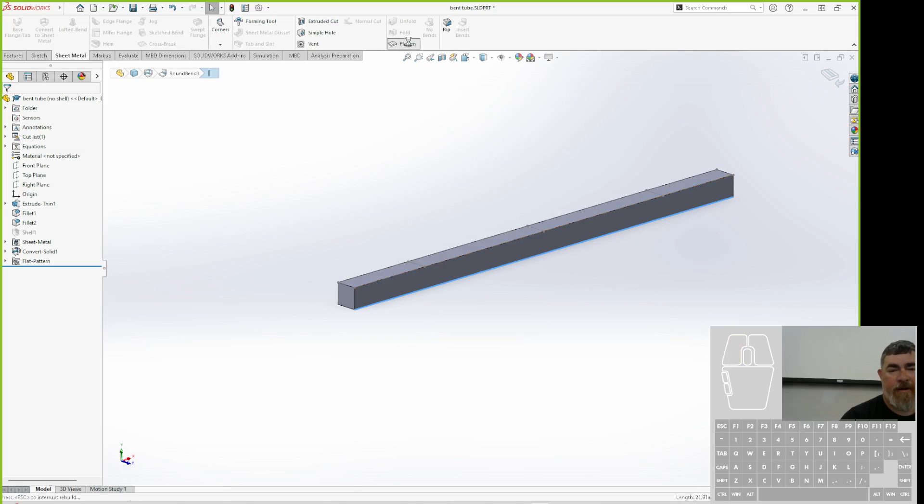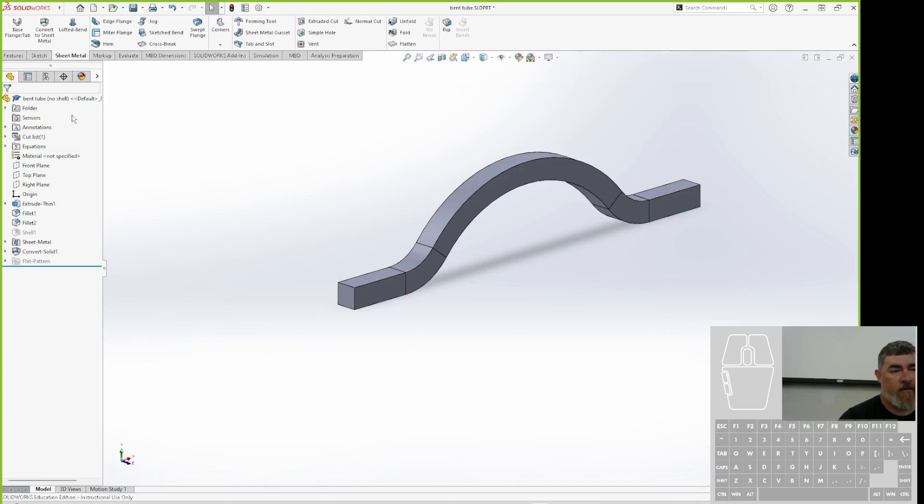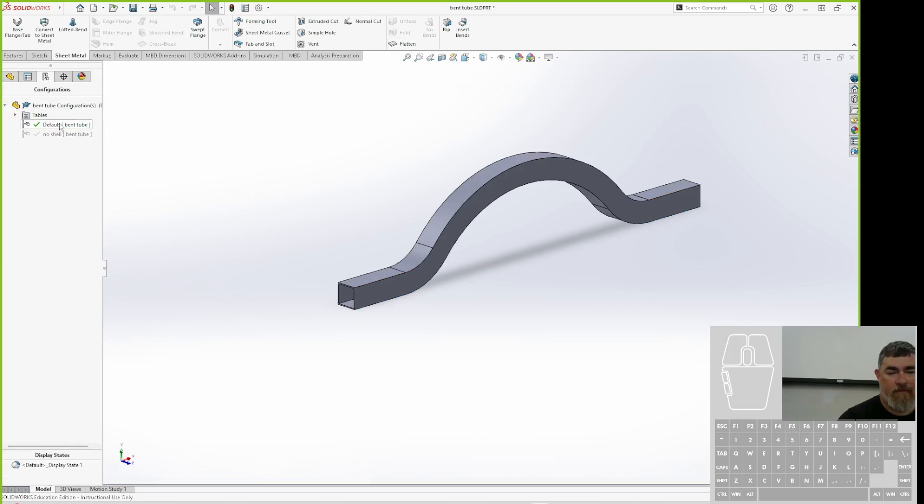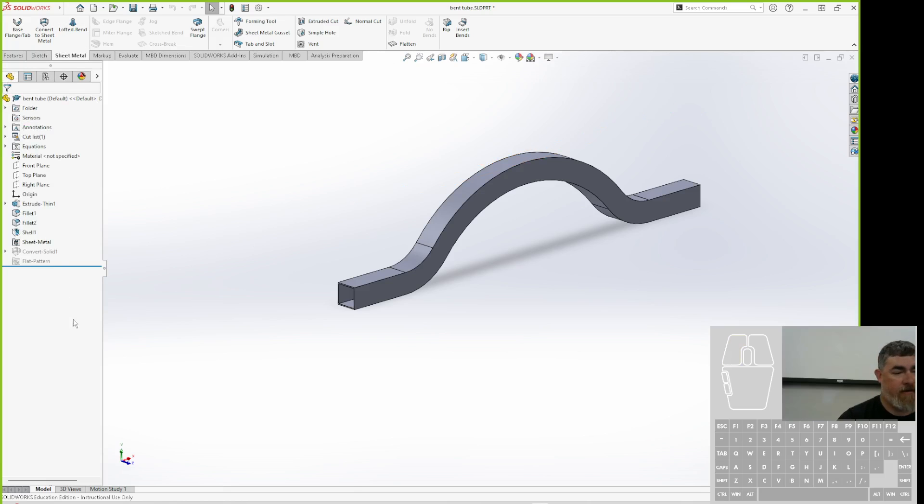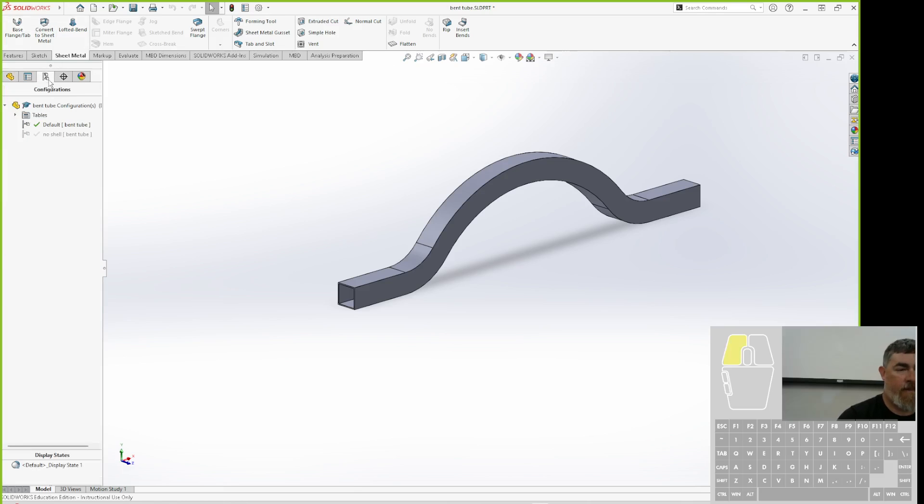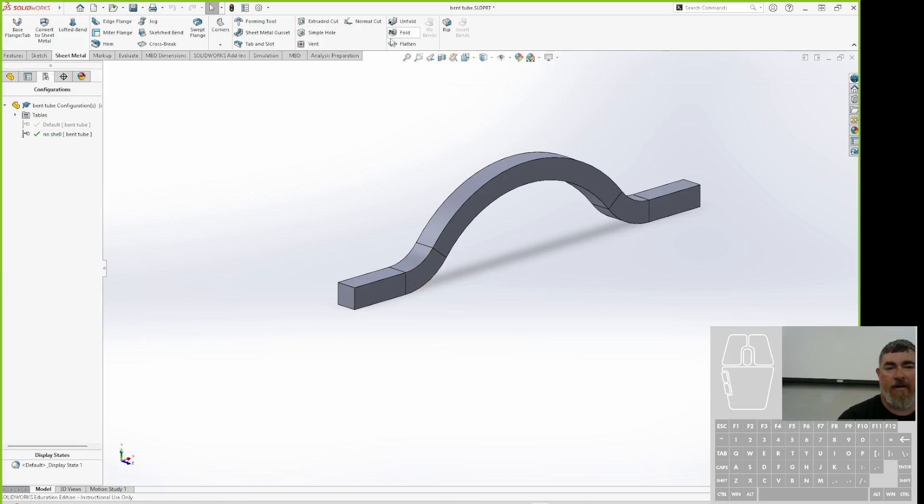Go back here. If I go back to my configurations, I go back to default. There's my part, my tubing. You can see that the convert to sheet metal is suppressed. That happened after I made the configuration. I can go here to no shell, I can see it there, and I can flatten it.